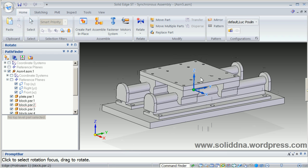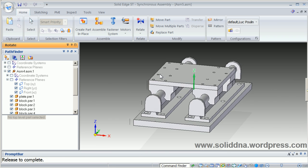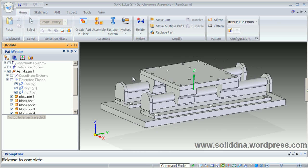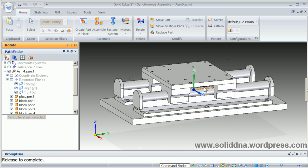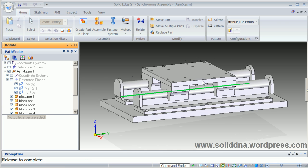You can use any axis of the triad of the Rotate tool. You can select an edge of a part.